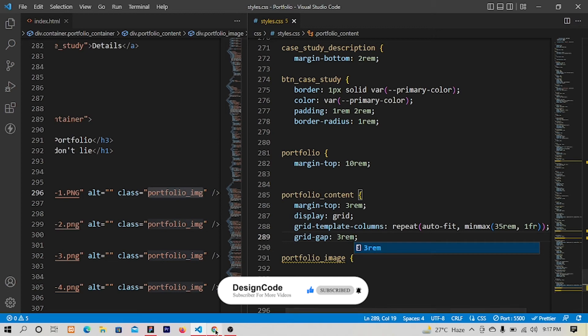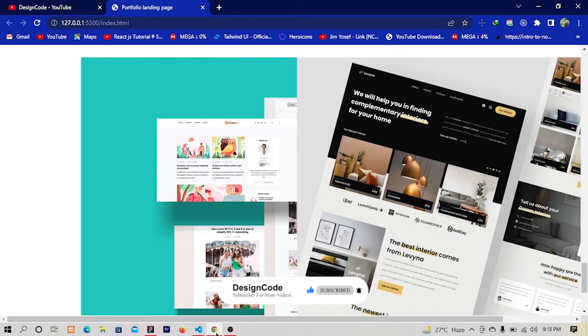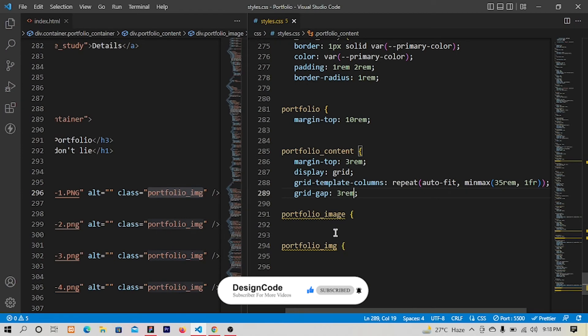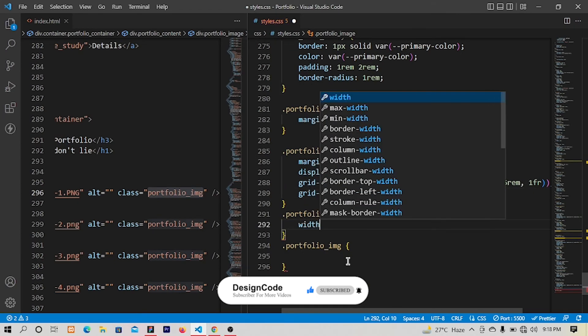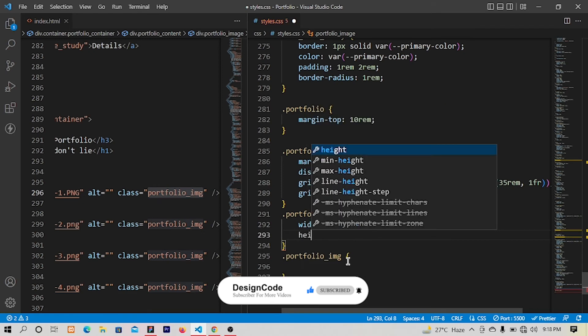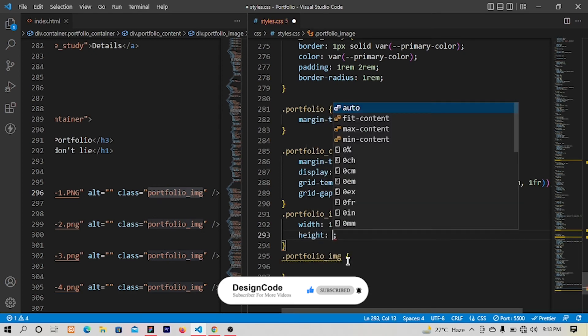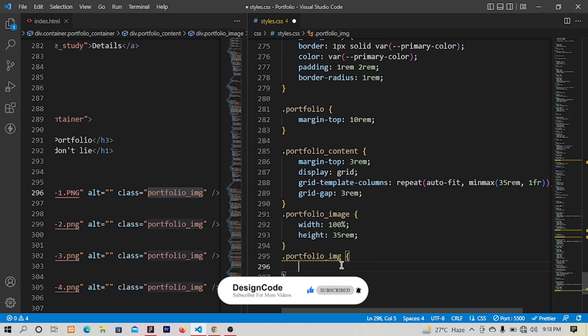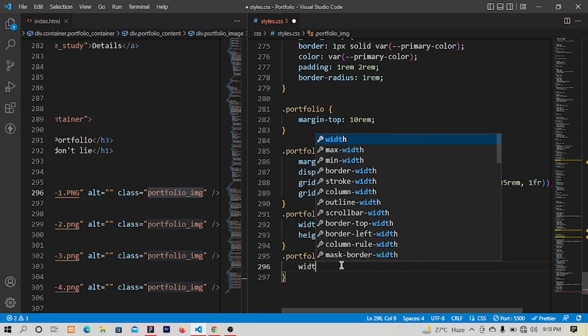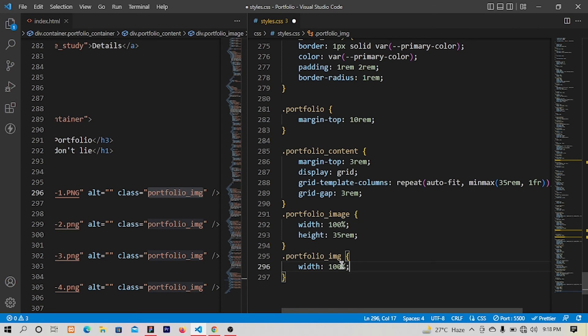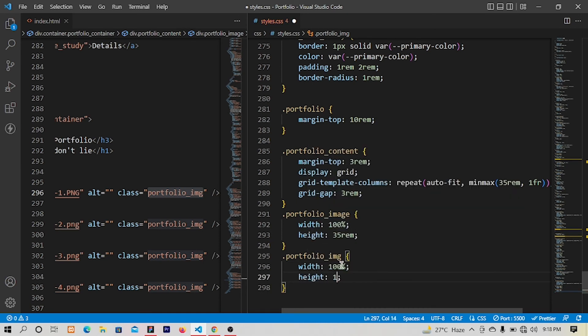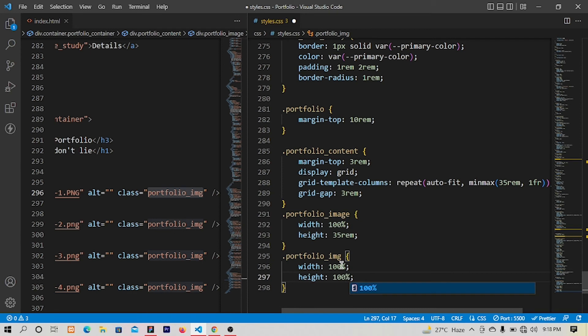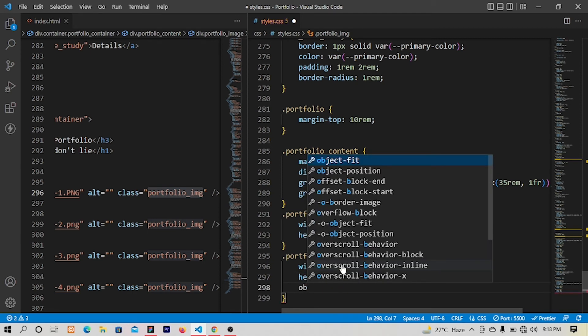Yes this is working fine. Let's go and apply styling with width of 100 percent and height of 35 rem. All right and for the image, width will be 100 percent, height will be 100 percent, and the object fit property will be cover.